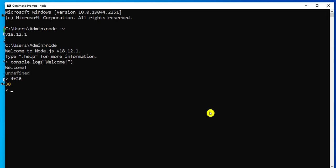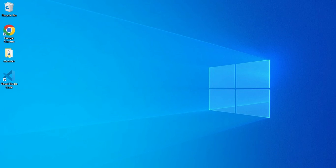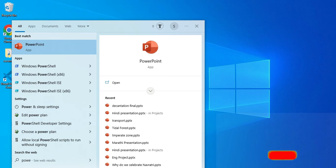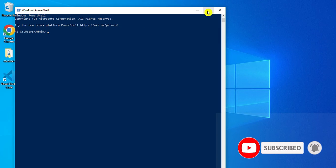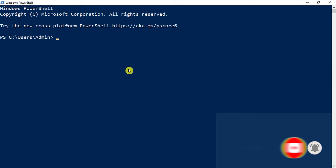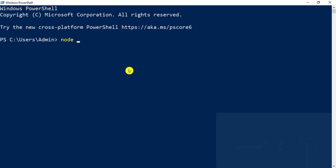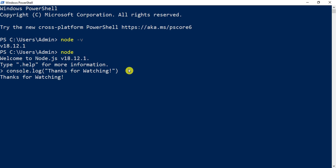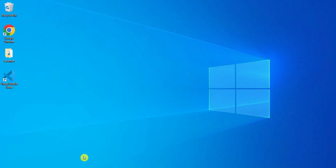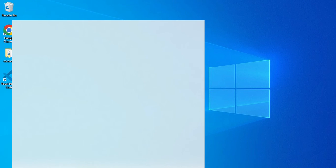Now I will show you with PowerShell also. Let me start Windows PowerShell. Here I am going to type the same command to check the version, and then again shift to Node and type console commands. You can type the same commands on PowerShell as well.